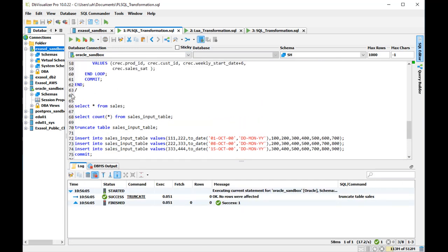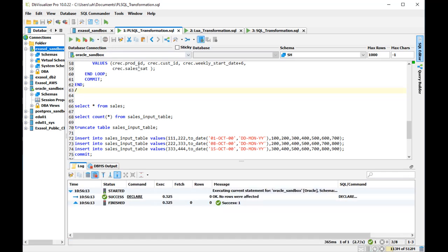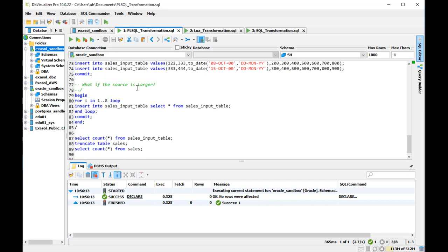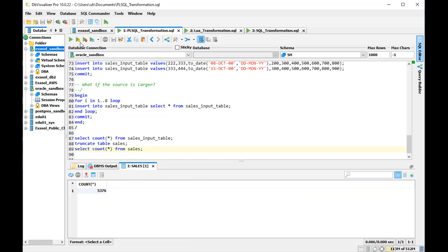Now what if the source is larger? Now I empty the target table and then I call the procedure again. And we see now it is a bit slower because we have more input rows and the outcome is then we got 5376 output rows from the input table.